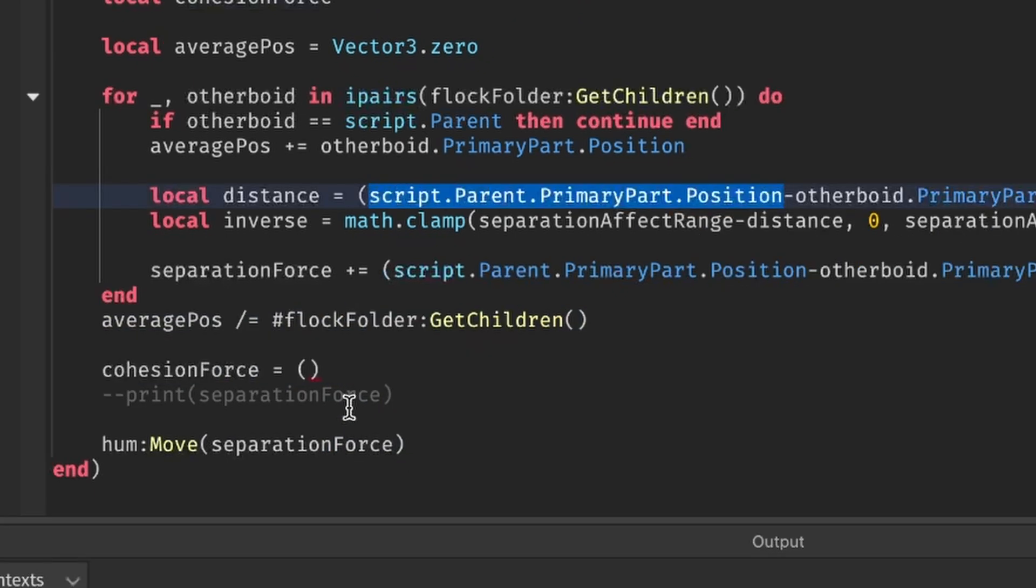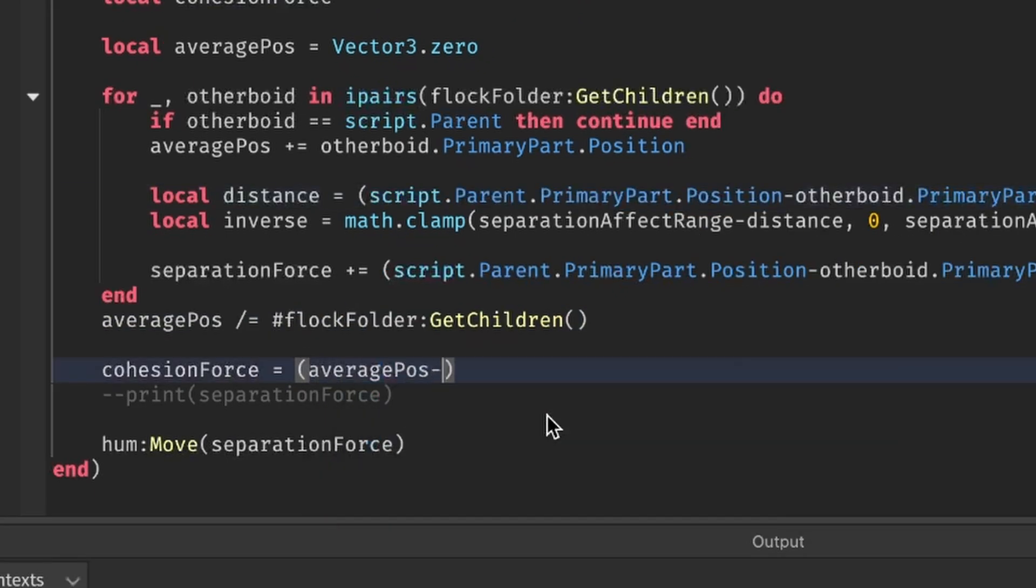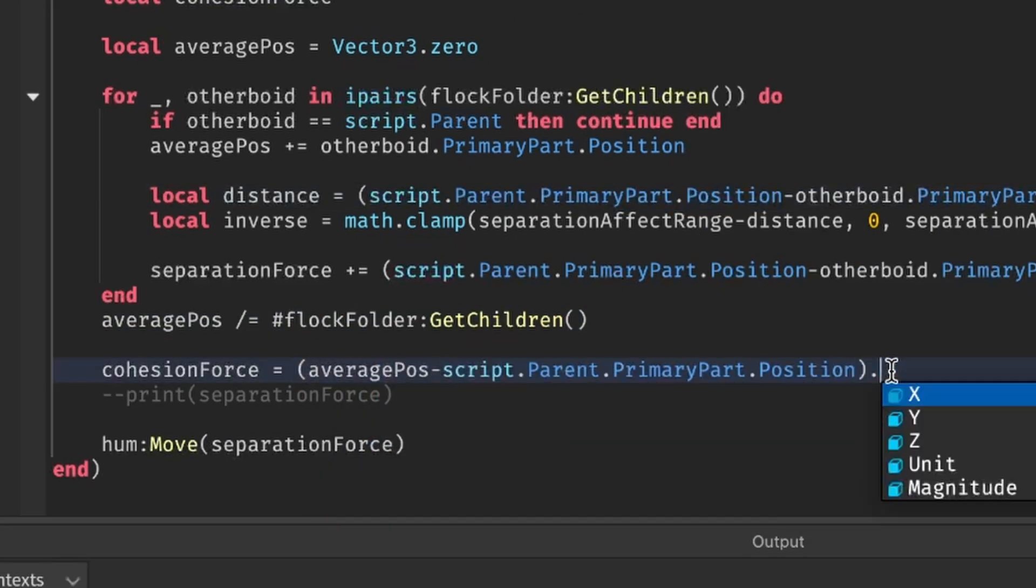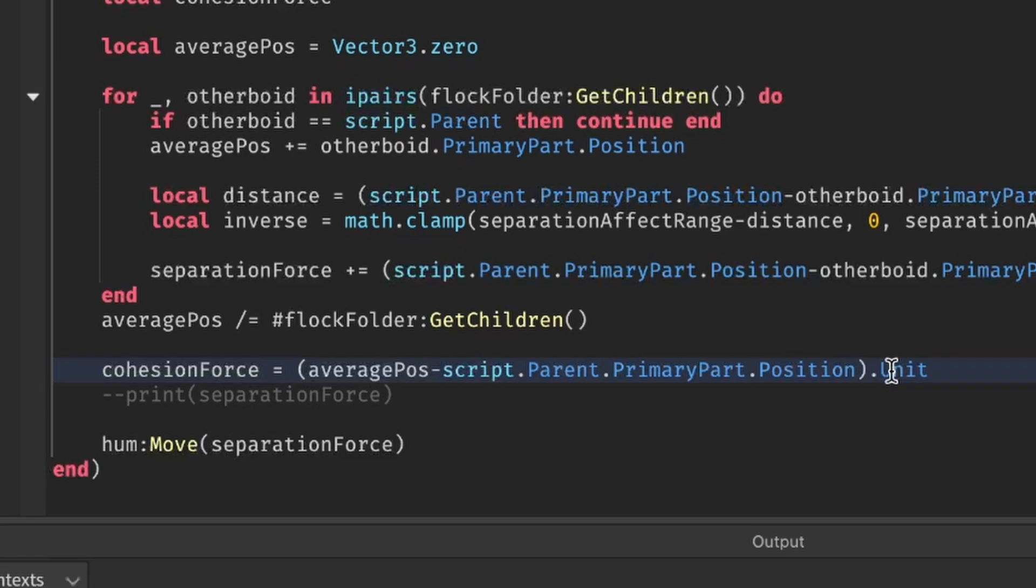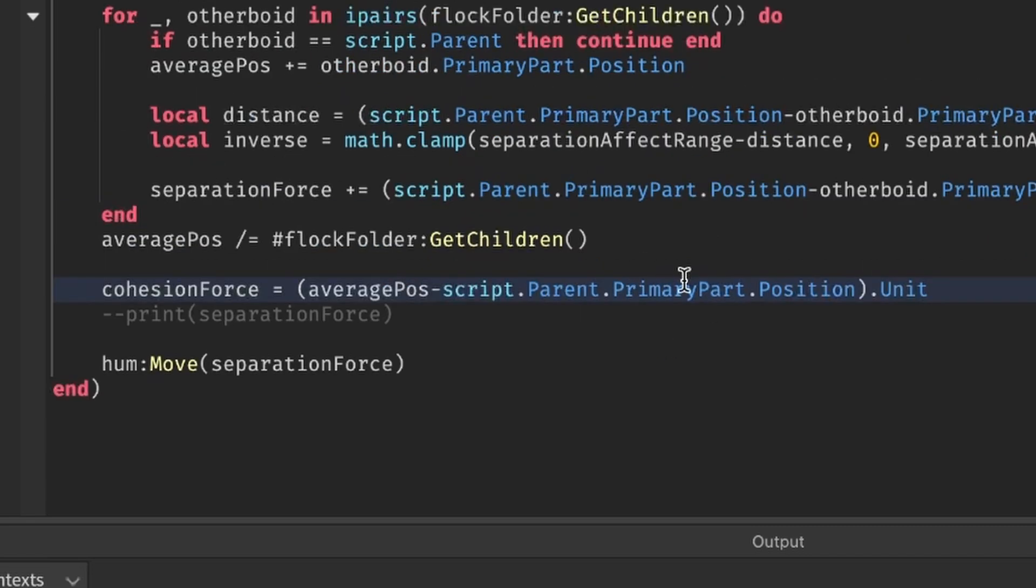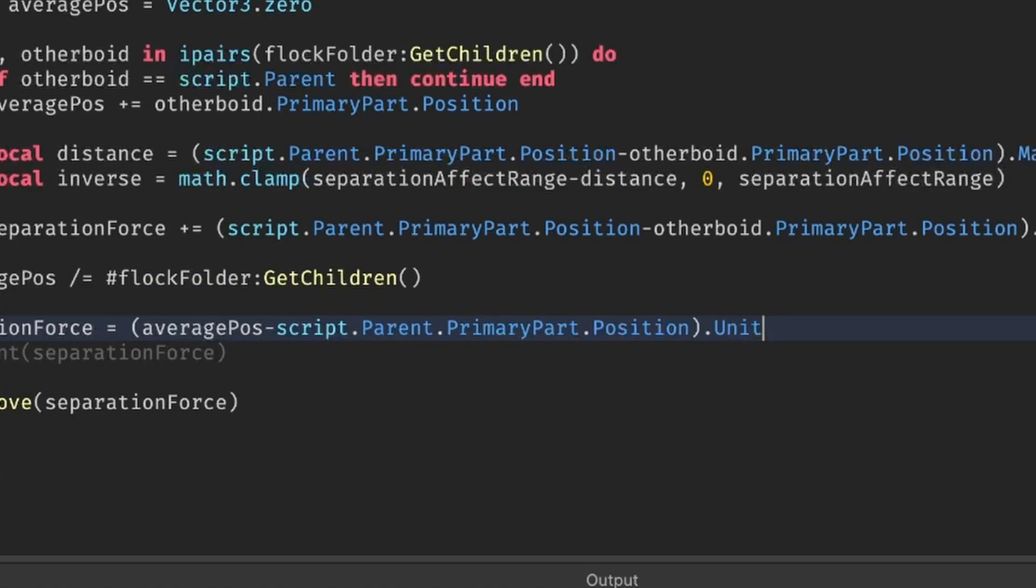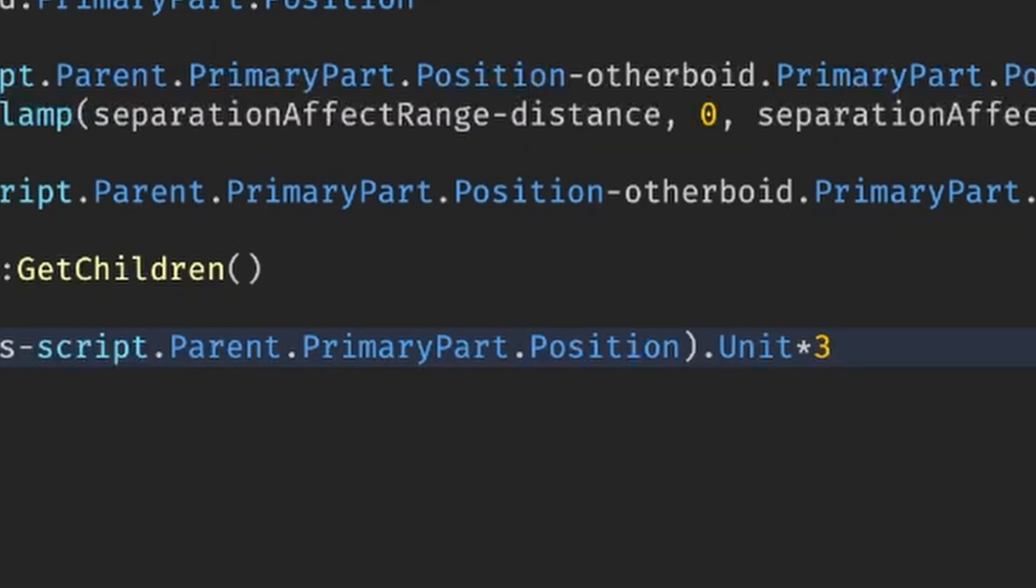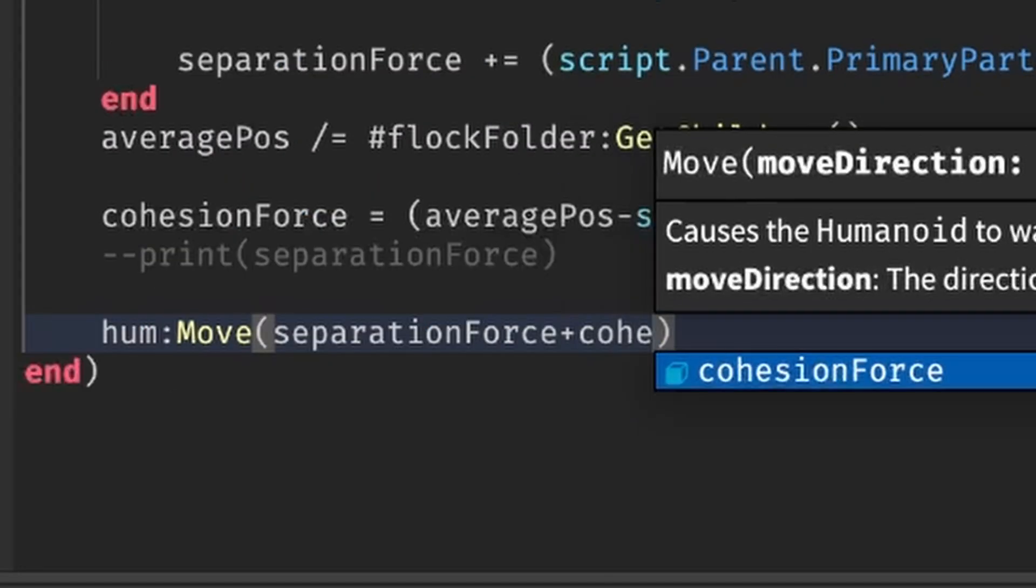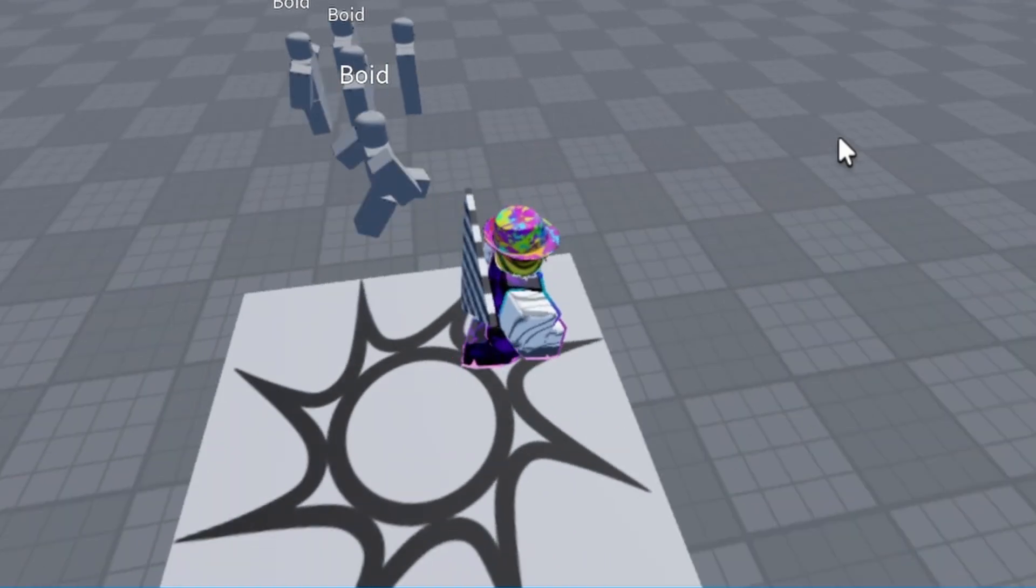So inside our code, we'll do just that. Let's add up everyone's position in this average pause variable, then divide it by the number of voids at the end here. Now, we just make a unit direction that points from the void to the average position like this, and yeah, that's the cohesion force.